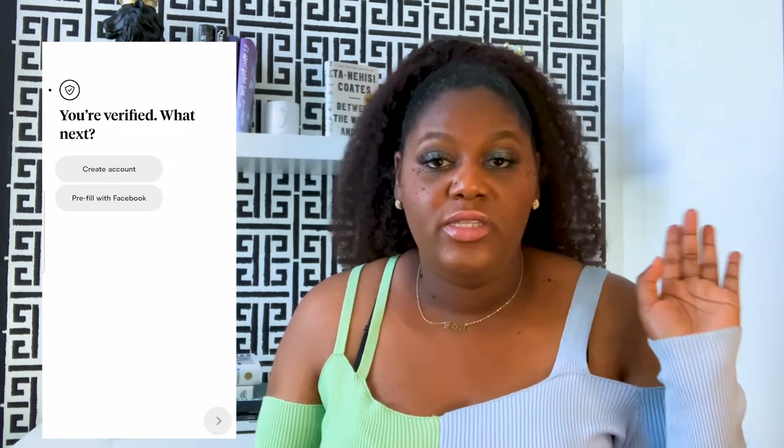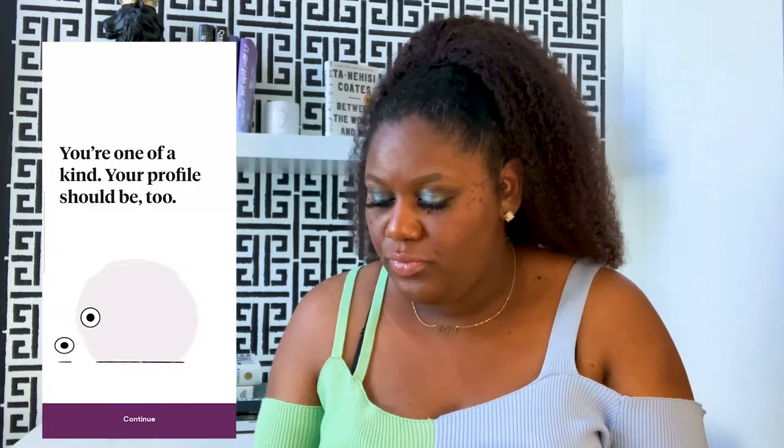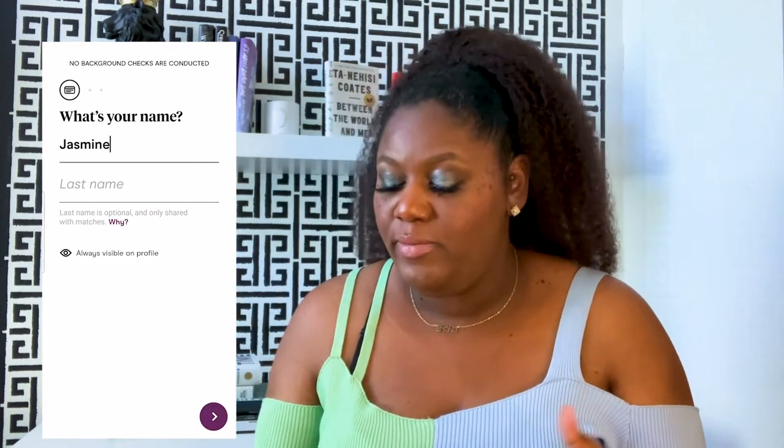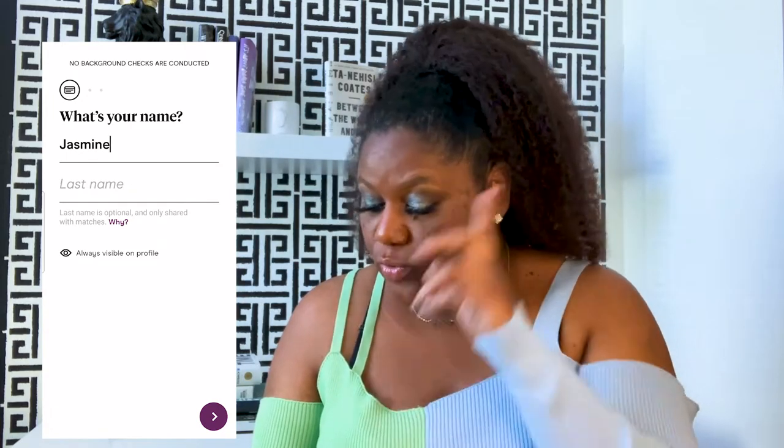In creating the account, it'll take you through a series of prompts that are pretty straightforward. First, I'm going to enter my name. Your last name is optional, but your name is always visible on your profile. Your last name is only shared with matches. So if you decide you don't want this new person to know your full name, go ahead and omit it, but you do have the option to include it here.